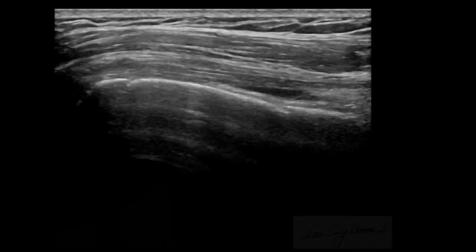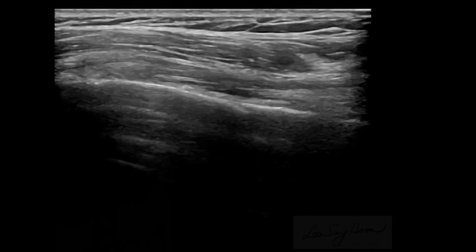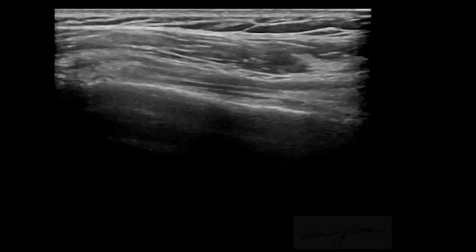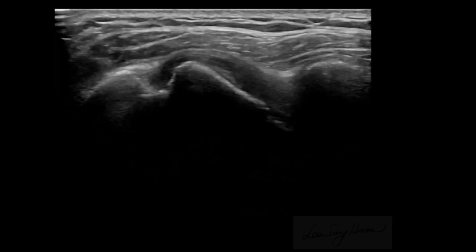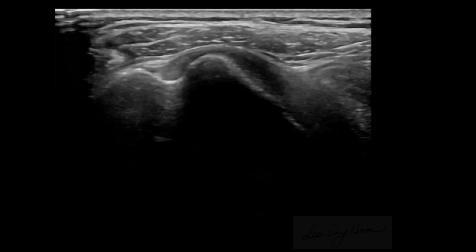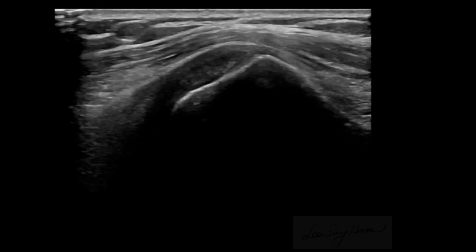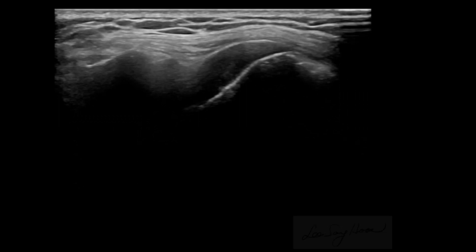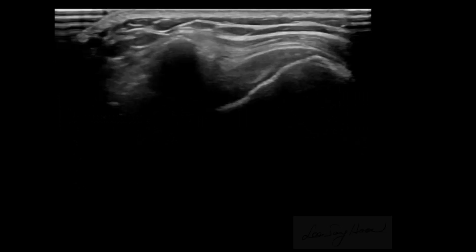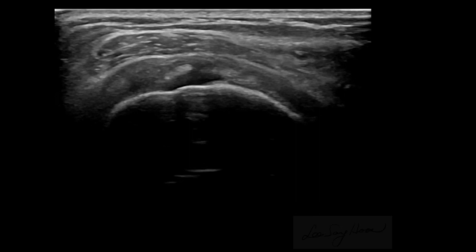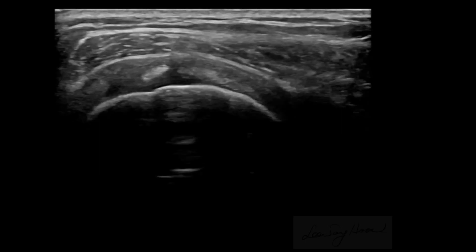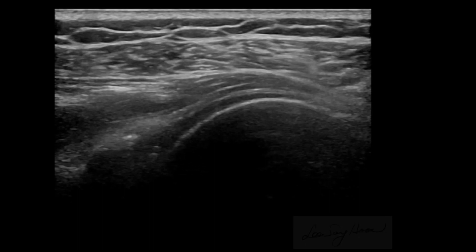I couldn't find any pathology of the rotator cuff with ultrasound examination. In addition, this scan is a long axial view of the biceps tendon, transverse scan of the subscapularis tendon and bicipital groove, and long axial view of the supraspinatus tendon.